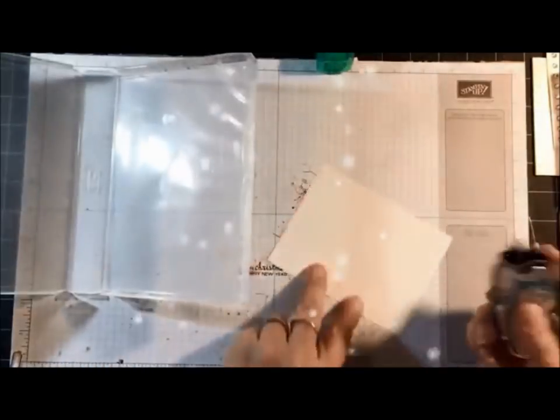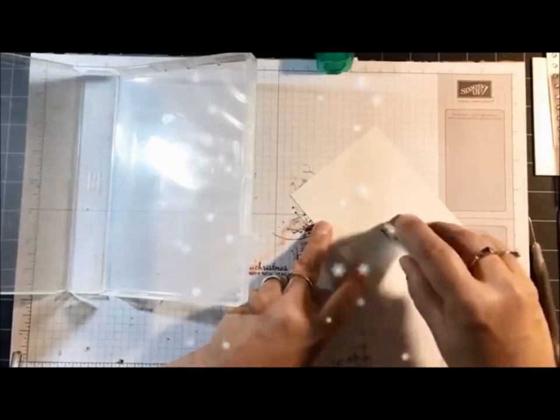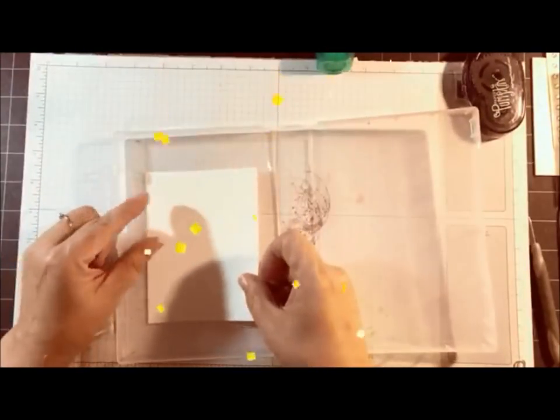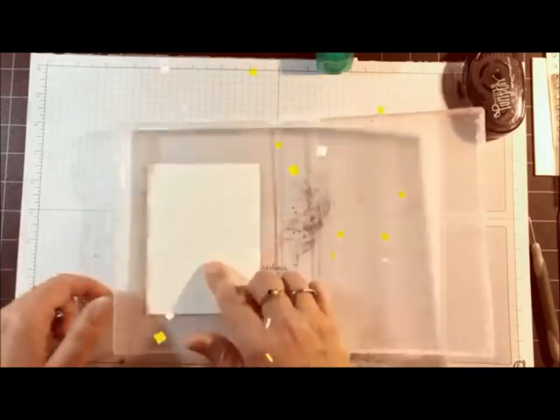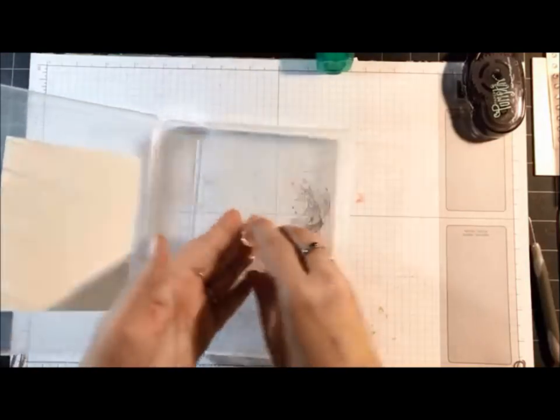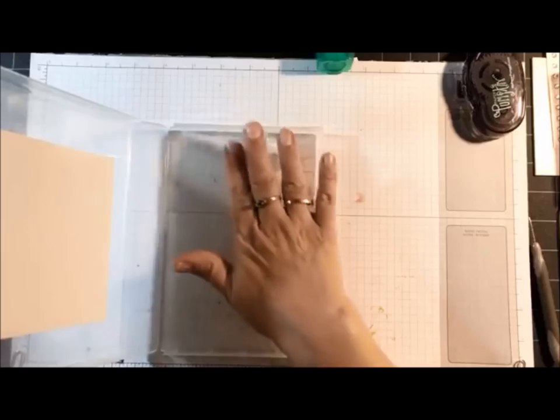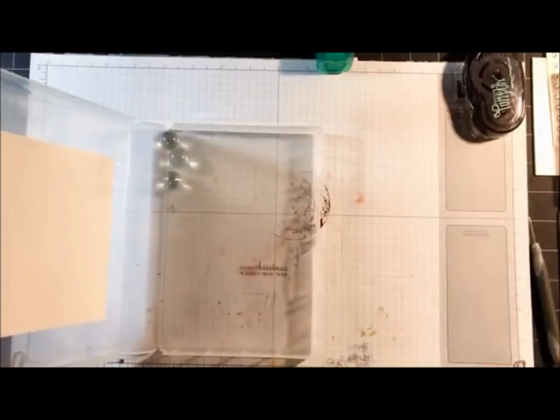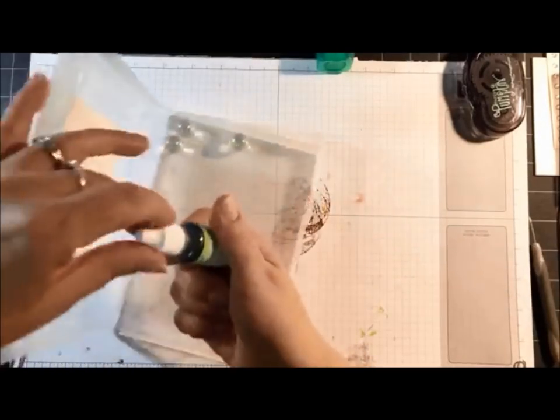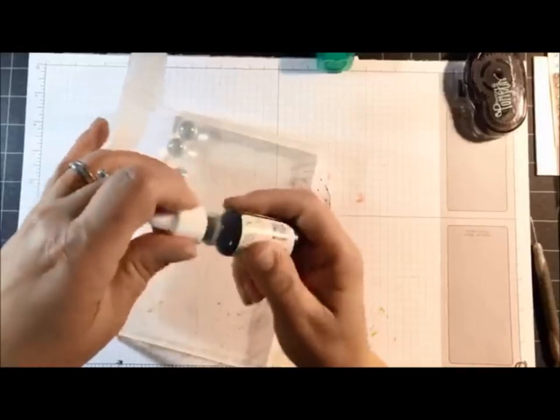I'm going to add some Snail adhesive on the Whisper White cardstock. I'm going to glue it on the inside. I'm always going to be using three marbles, but I'm doing one color at a time. So I'm going to start out with the Granny Apple, and I'm just going to add a couple drops. So I added three.